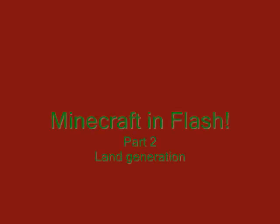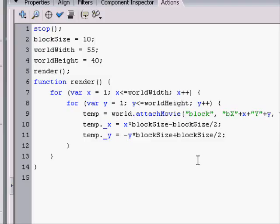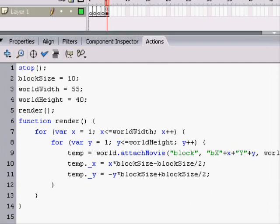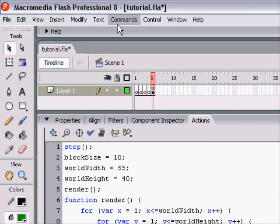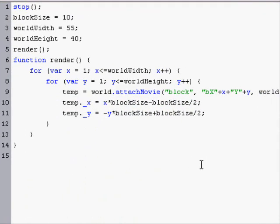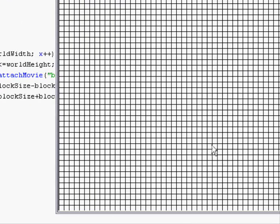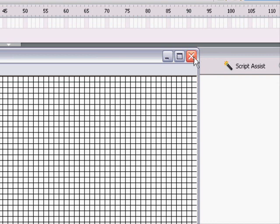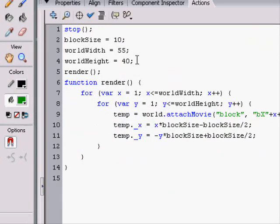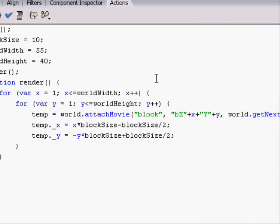Hello and welcome to the second tutorial on how to make Minecraft in Flash 8. So all we have right now is a script that makes a bunch of blocks on the screen. And now we just have to make it so that it renders and makes a world.